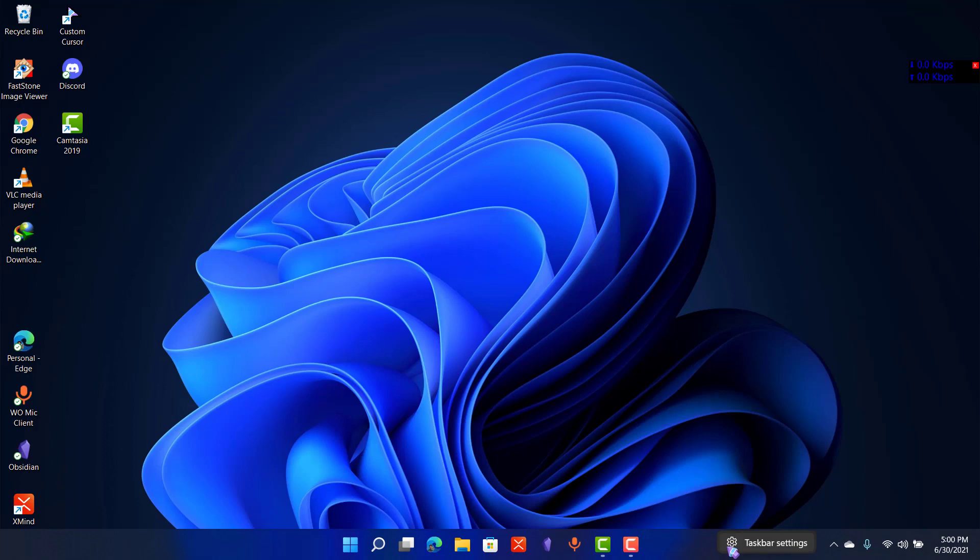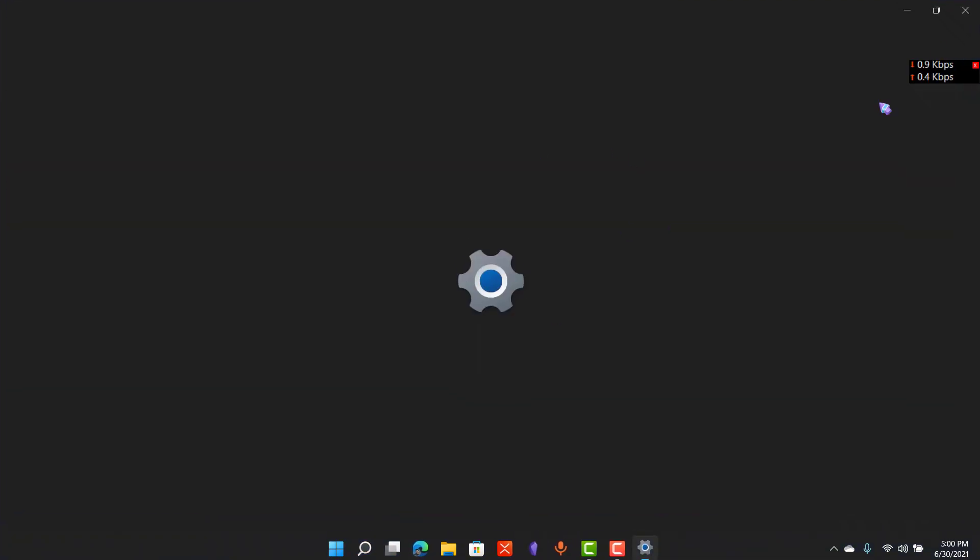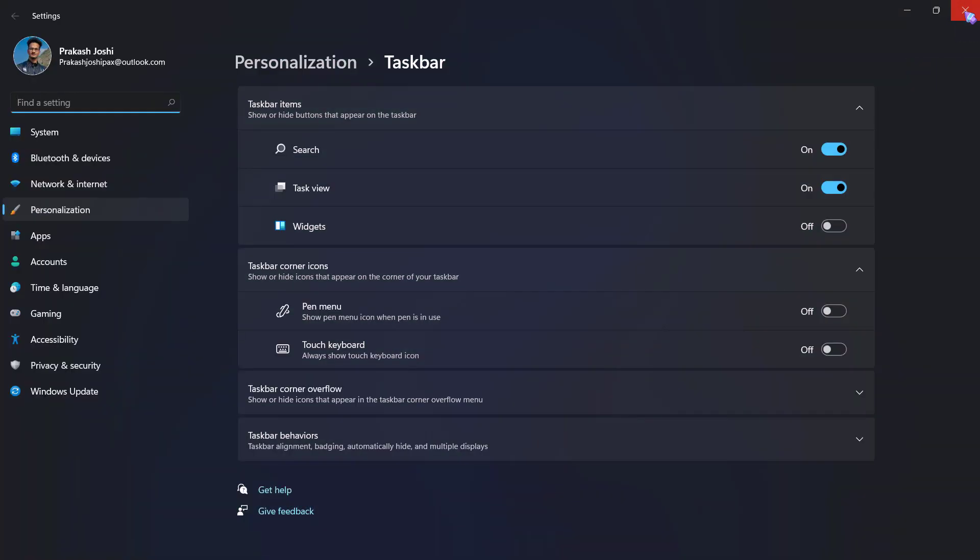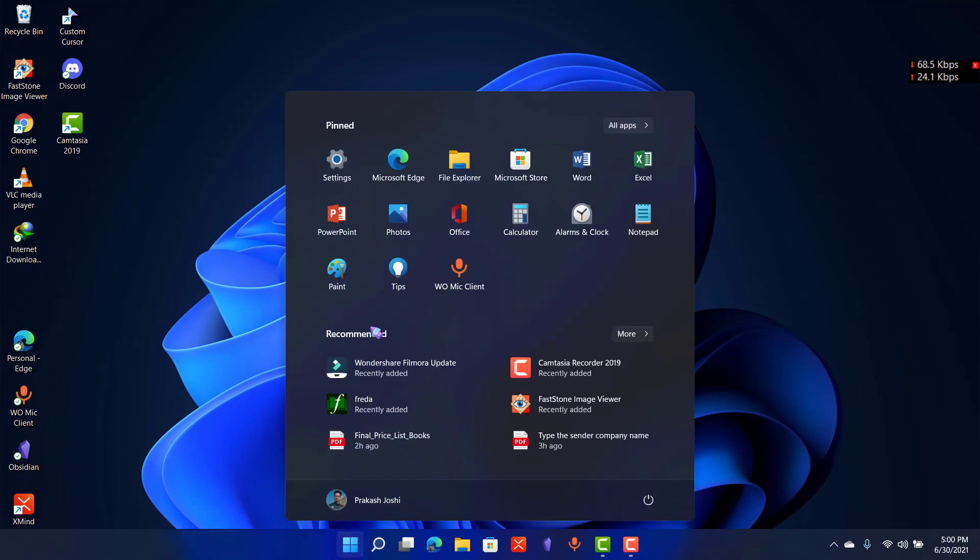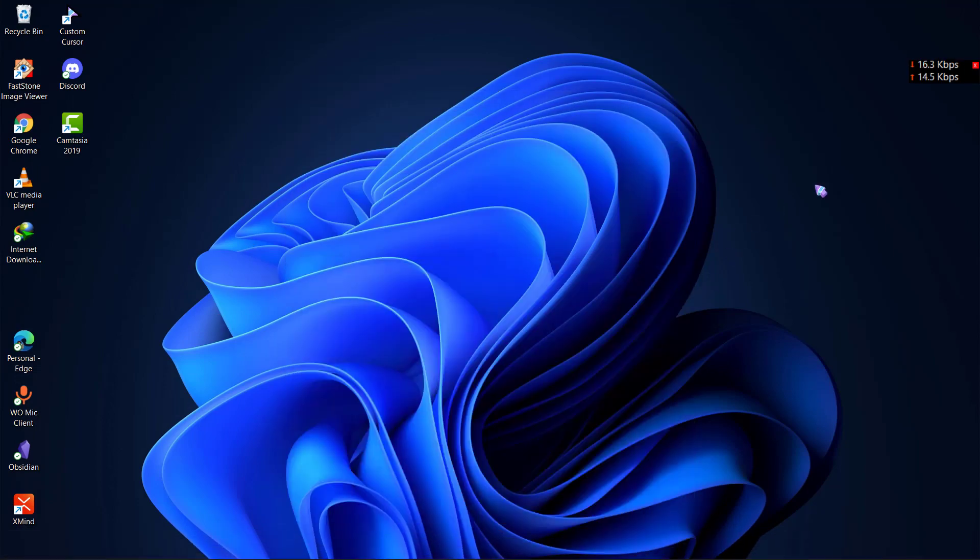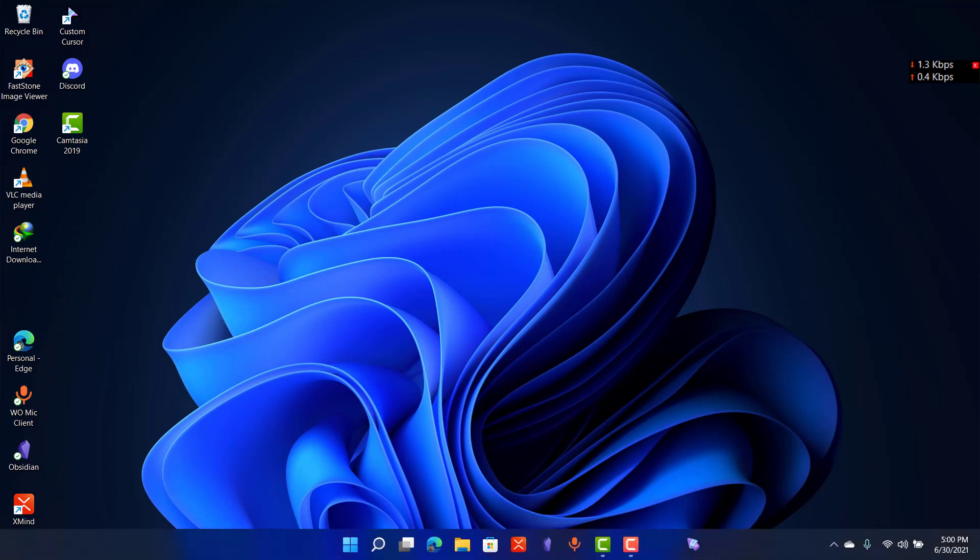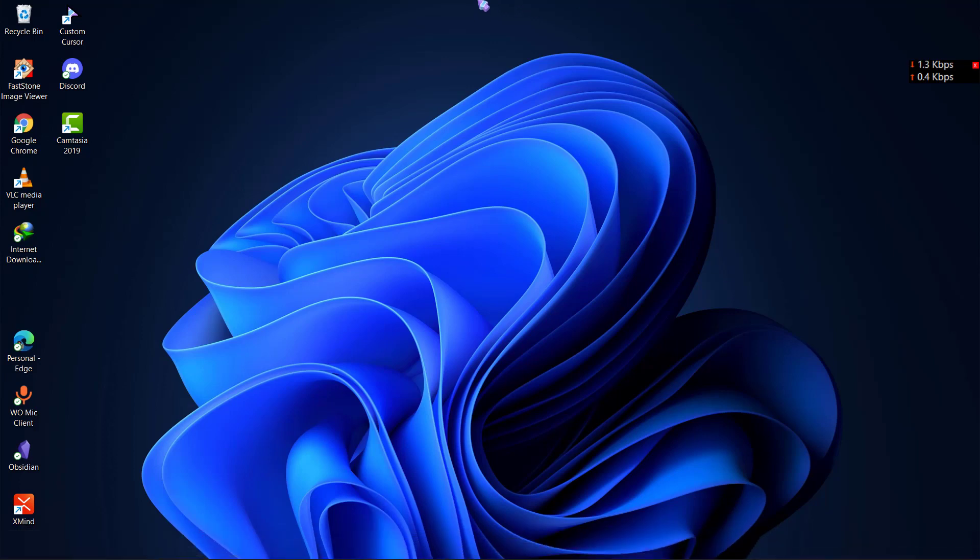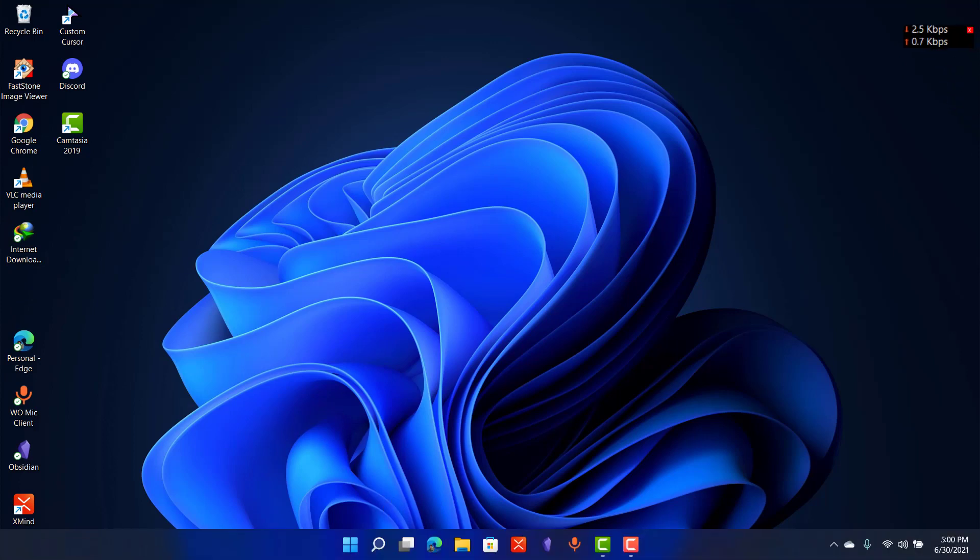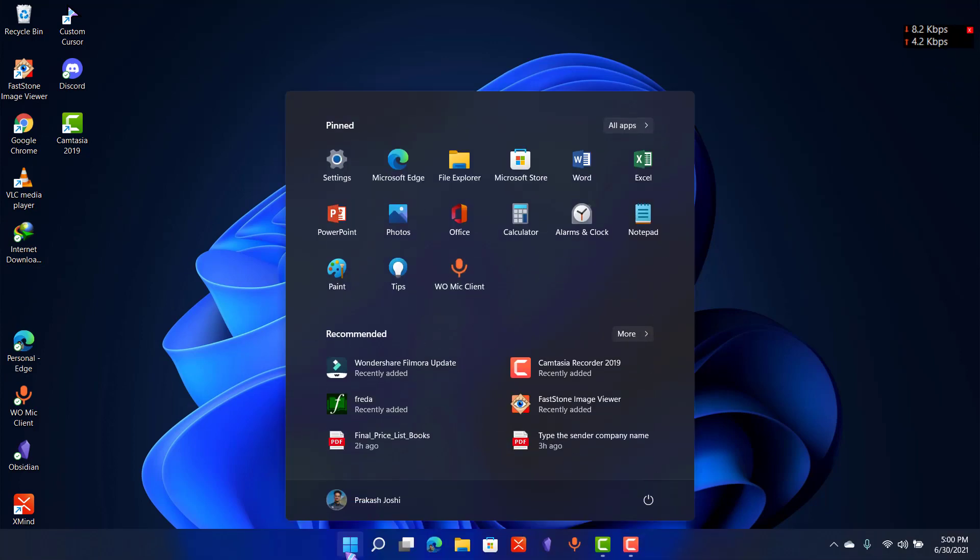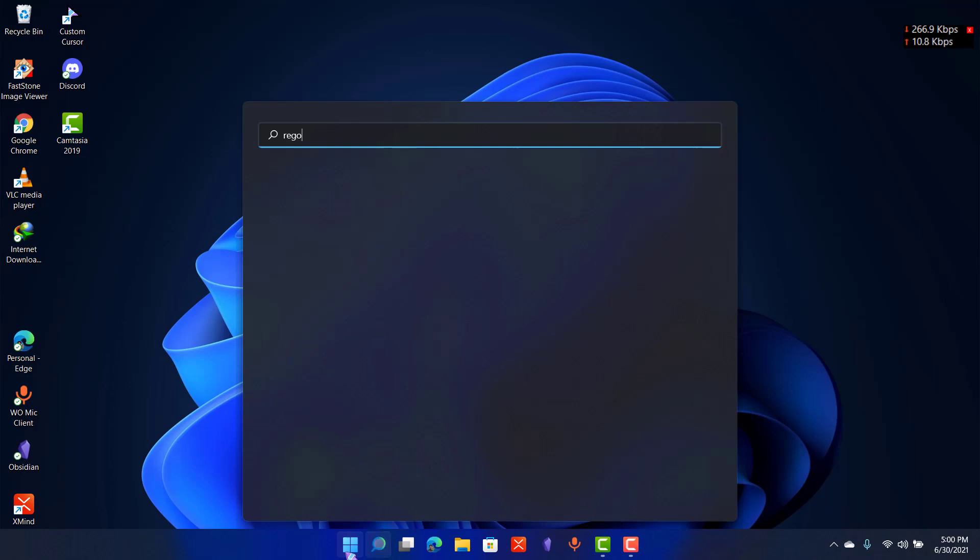To move your taskbar to the top of the screen, there is no setting in the settings menu, but you can do it by going to registry editor. Let me make clear first that you can move your taskbar to the top of your screen but you cannot move it to the sides as of right now, because when you try to move it to the sides, the Explorer crashes again and again.